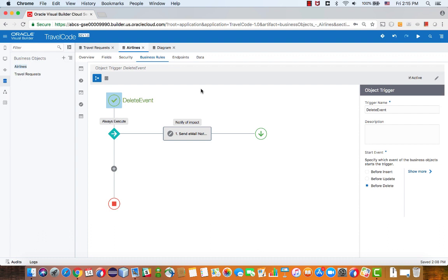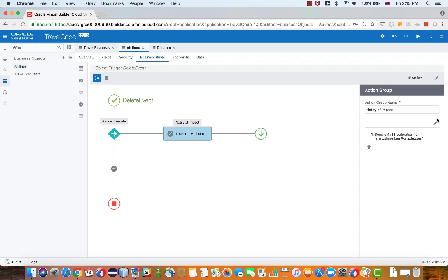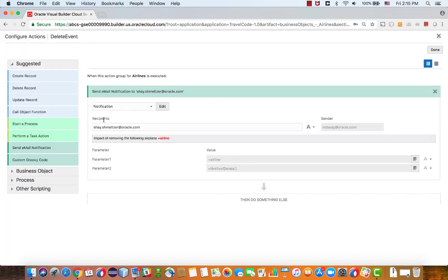Let's look at the delete event, and in the delete event, we always execute sending an email. In the sending email, we can look at the properties here. What we did is we basically dragged over an email, a send an email operation.